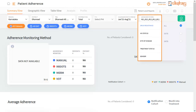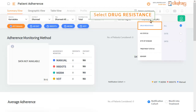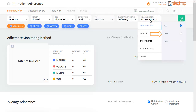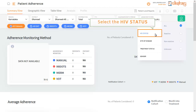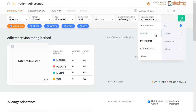The advanced filter field allows you to select options for drug resistance, HIV status, site of disease, treatment status, and gender. For drug resistance, there are 3 options: all, DSTB, and DRTB. For HIV status, there are 4 options: all, reactive, non-reactive, and unknown.